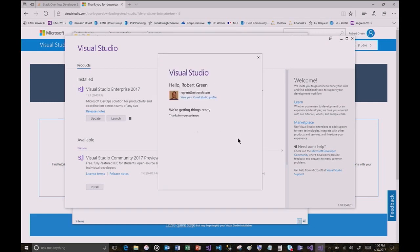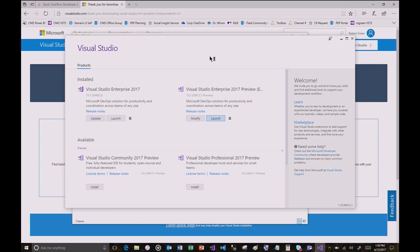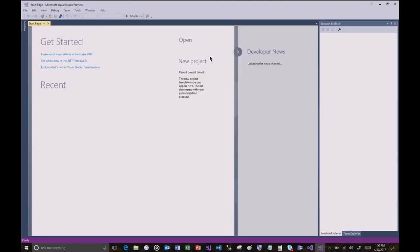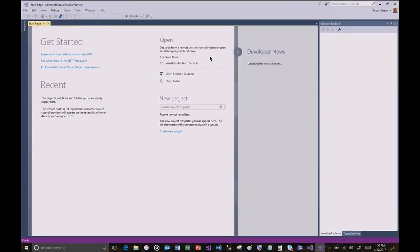It'll go ahead and synchronize your settings, because you're already logged into your account on the other instance and it'll go get your settings from that.